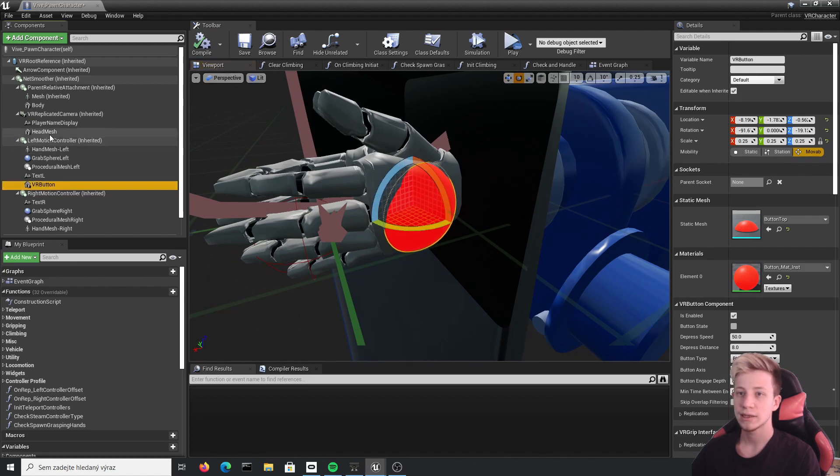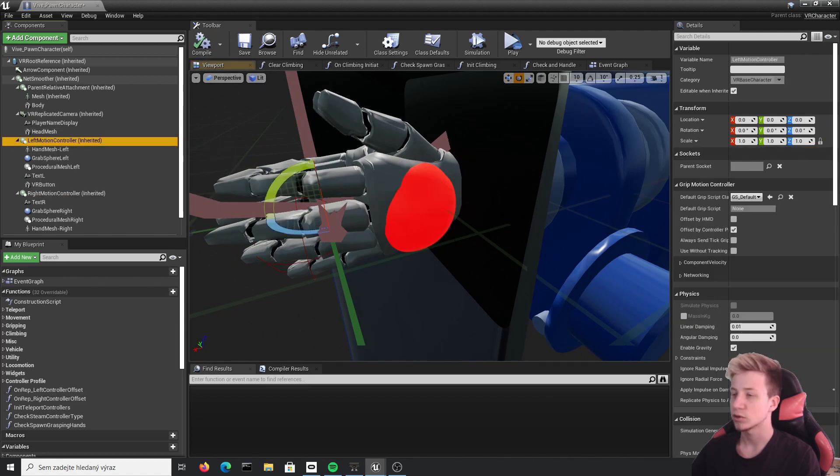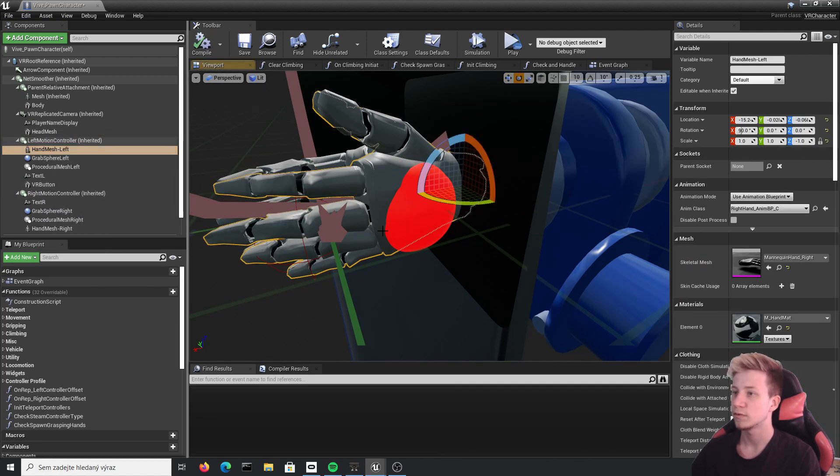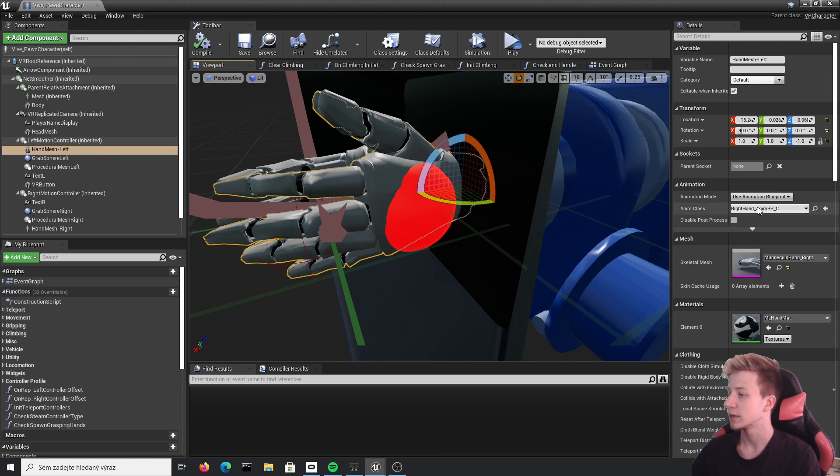Let's rotate it a bit and change its scale. Alright, here it is under left motion controller. Make sure that it's attached to it because we want it to move with that hand.